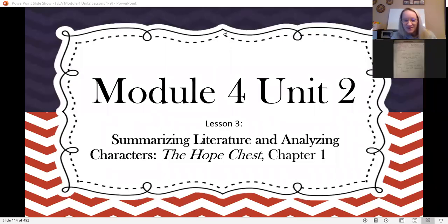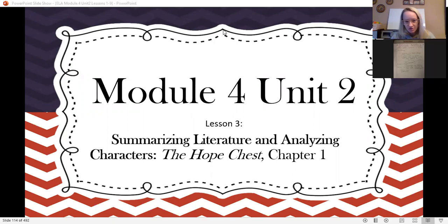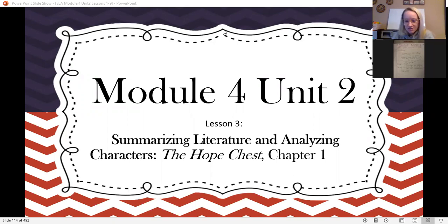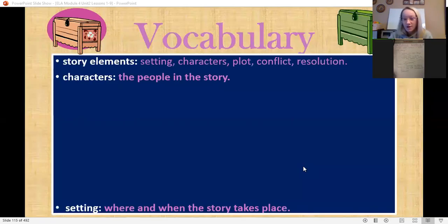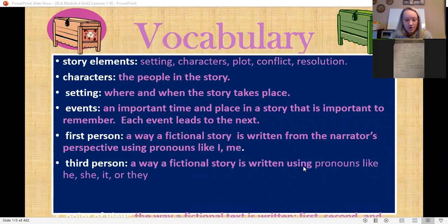Happy Monday morning everybody, welcome to reading. We're going to start our lesson three for our module four, The Hope Chest. Come along with me as we begin. You have a little bit of vocabulary posted up on your Google Classroom.